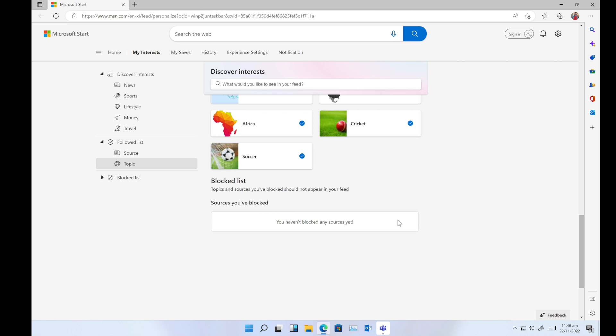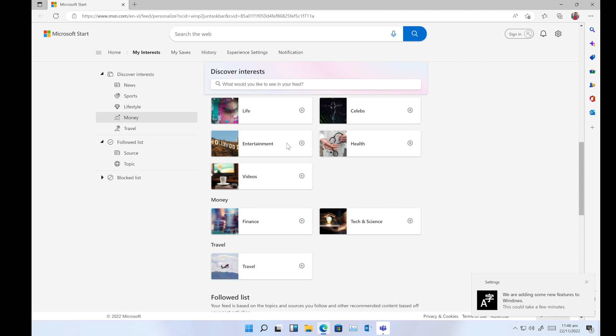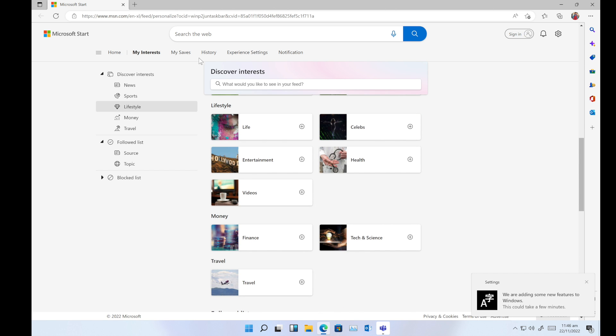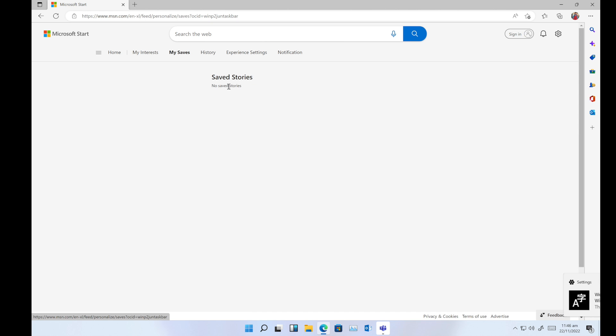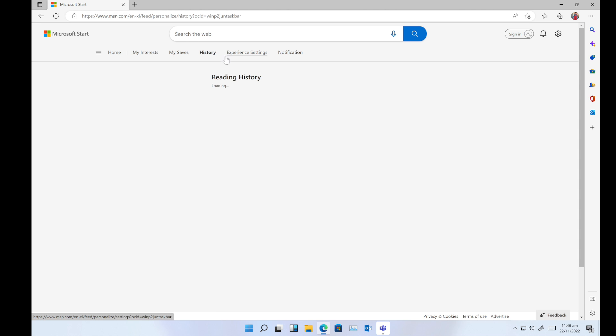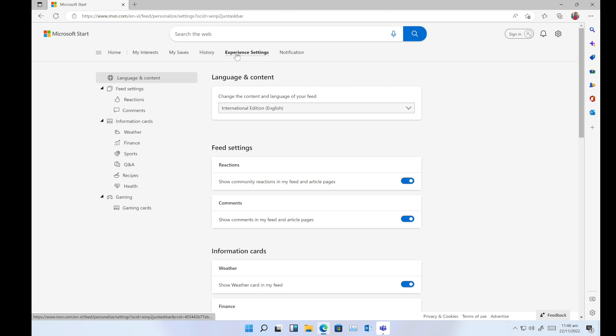Next one is 'My Saves,' where you can see which stories you have saved. Currently I don't have any stories. Then there's history, experience settings where you can change the settings and language.